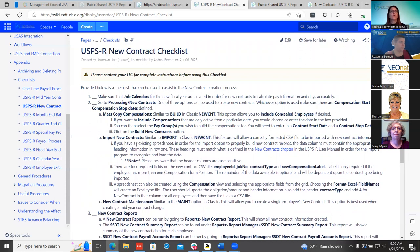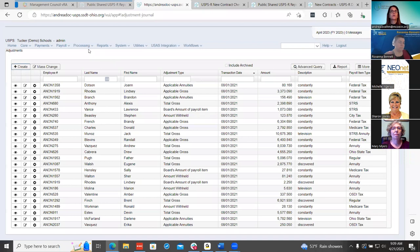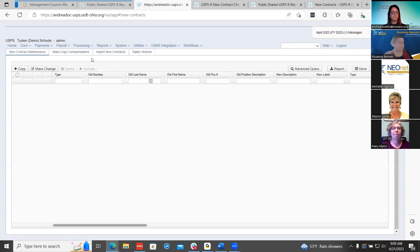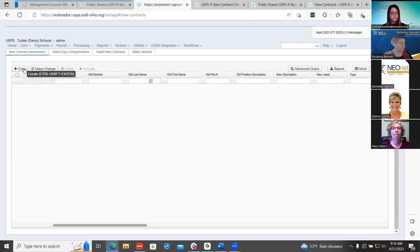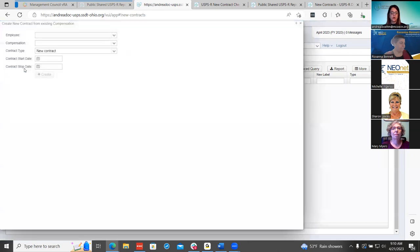Once you get everything ready and know what you're going to do for your new contracts, go to Payroll Processing and New Contracts. The first thing would be under New Contract Maintenance. This is where, if you needed to add just one employee or a couple of employees and don't want to do the mass copy, you can utilize this feature. Also, once you do the mass copy or the import, all your contracts will show under here. If the compensation is archived, it will not be in new contracts — just a reminder of that.